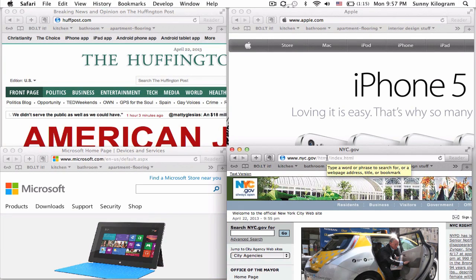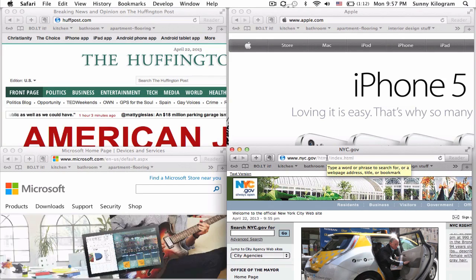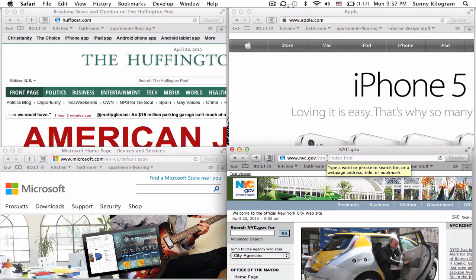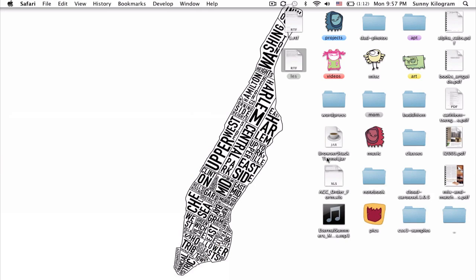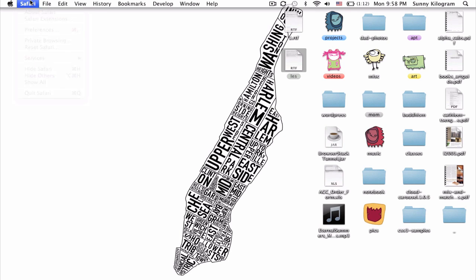Now when you want to close all the windows, simply hit Option-Command-W, and boom, all the windows are now closed. But notice that the application Safari remains open.